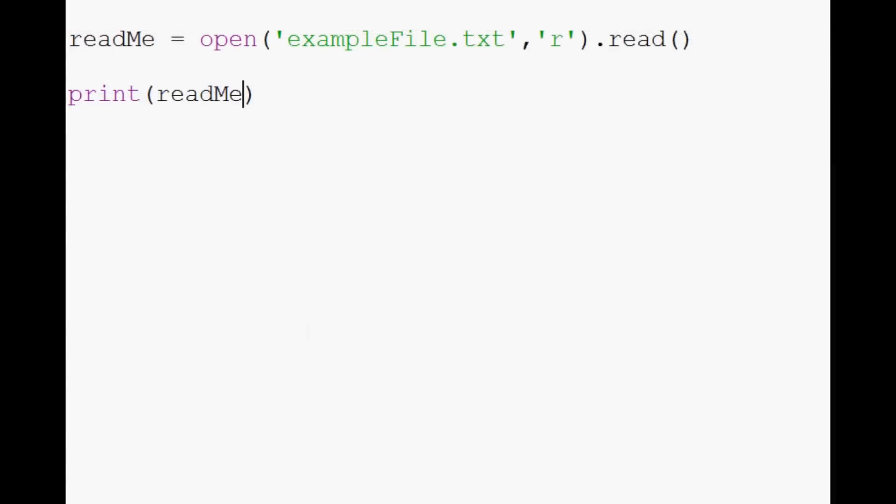Now, a lot of times, people want to read into memory, maybe an Excel sheet, something with line by line. So there's another way that you can do this, and instead of read, you can do .readlines.